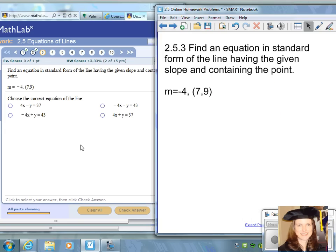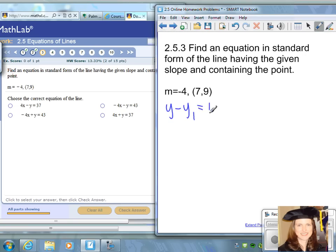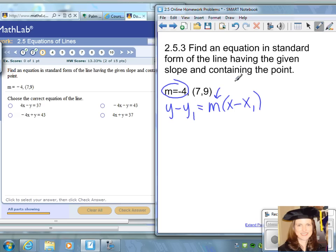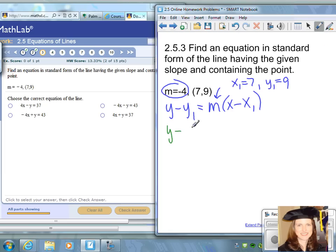Question number three: find an equation in standard form of the line having the given slope and containing the given point. We first use the point-slope form: y minus y-sub-1 equals m times x minus x-sub-1. The value for m is already given, and the point (7, 9) tells us x-sub-1 equals 7 and y-sub-1 equals 9. Making those substitutions gives us: y minus 9 equals negative 4 times the quantity x minus 7.